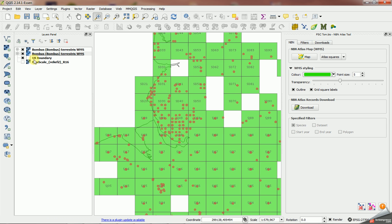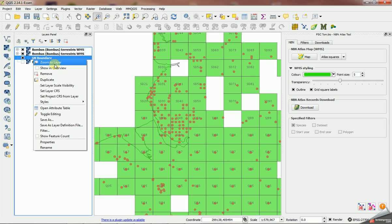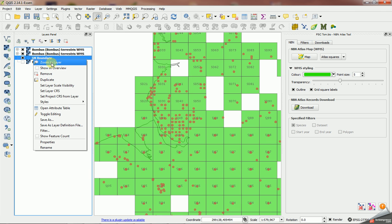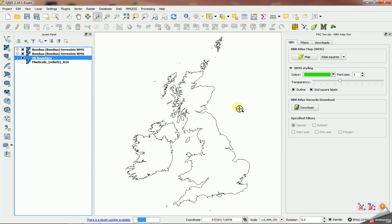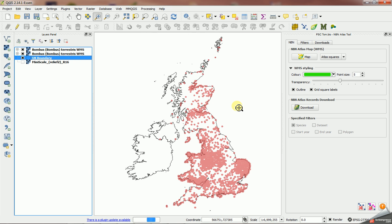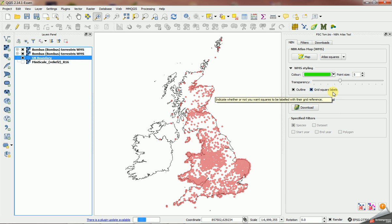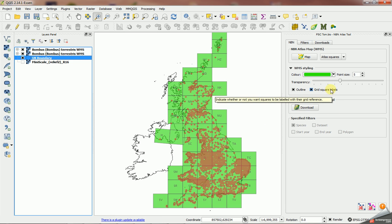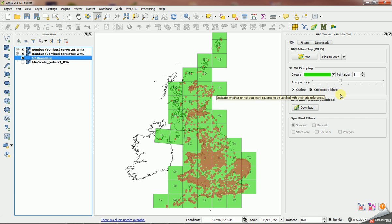And as I zoom right out to the UK you'll see that that changes to the 100k squares. So you've seen all the basic style options there. Now we've looked at outlining, we've looked at grid square labels, we've looked at point size, transparency, and color.